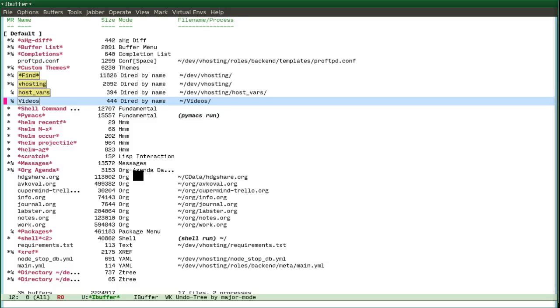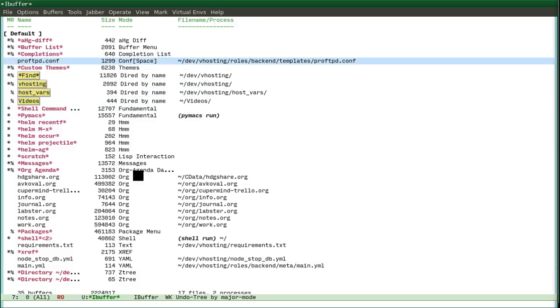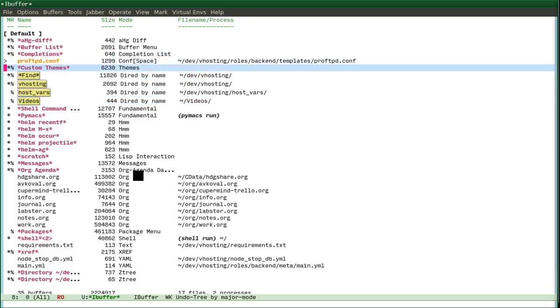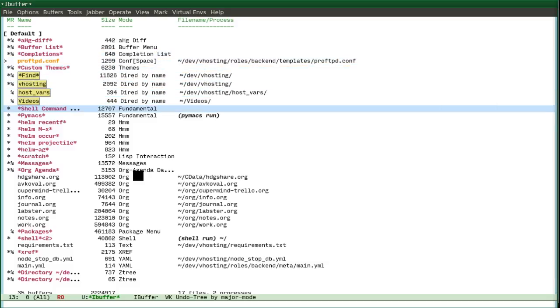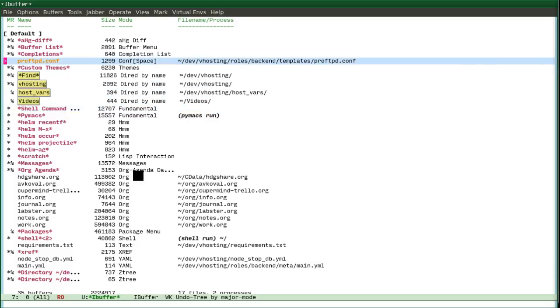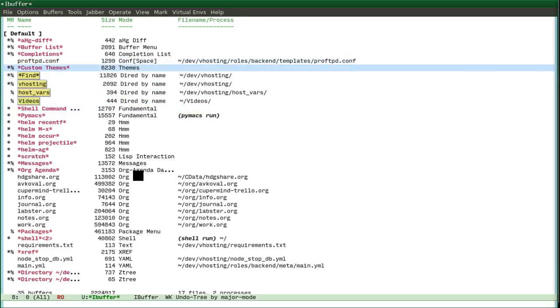And you can also do marking and then saving or removing those files and group operations on the open buffers. It makes it very fast.